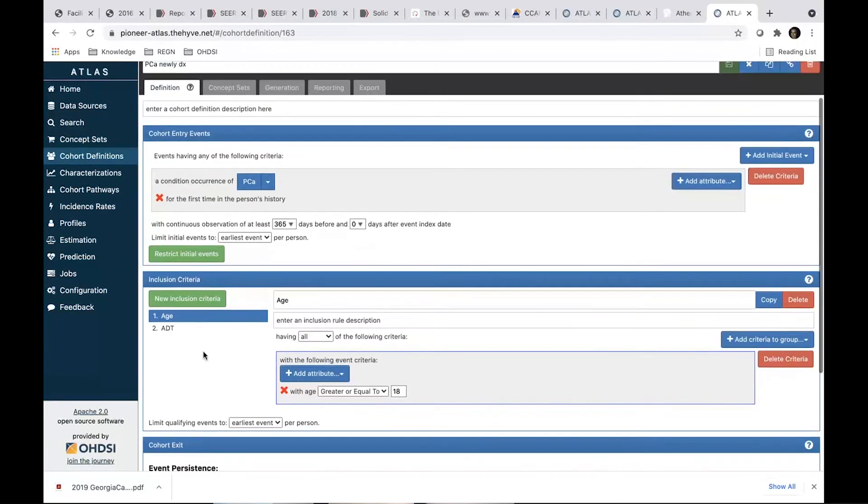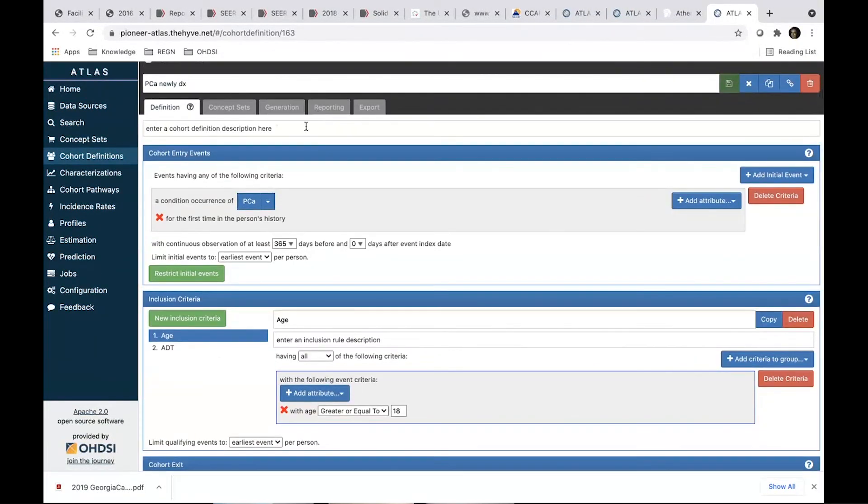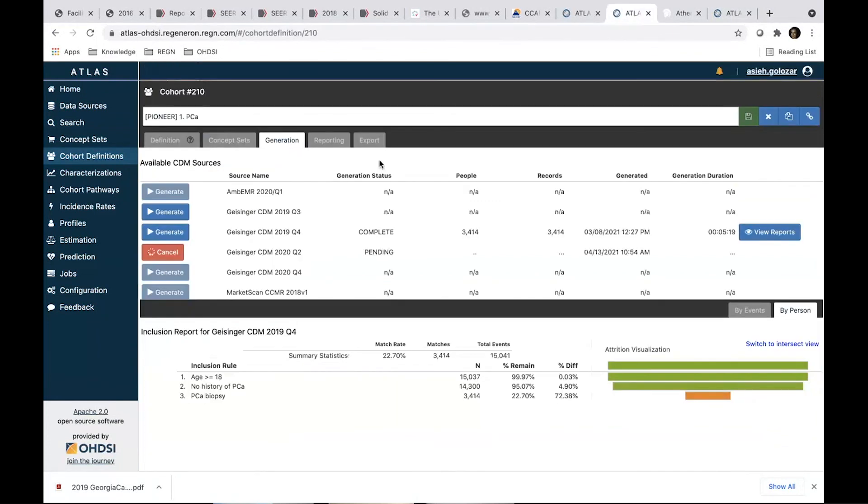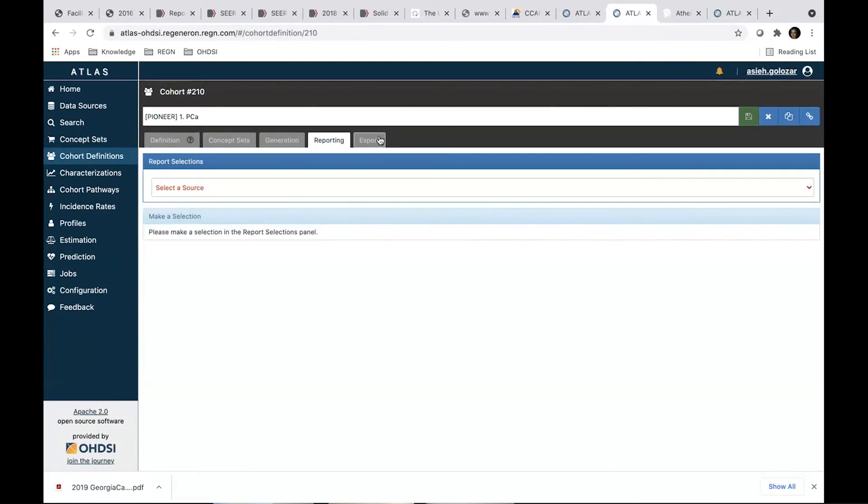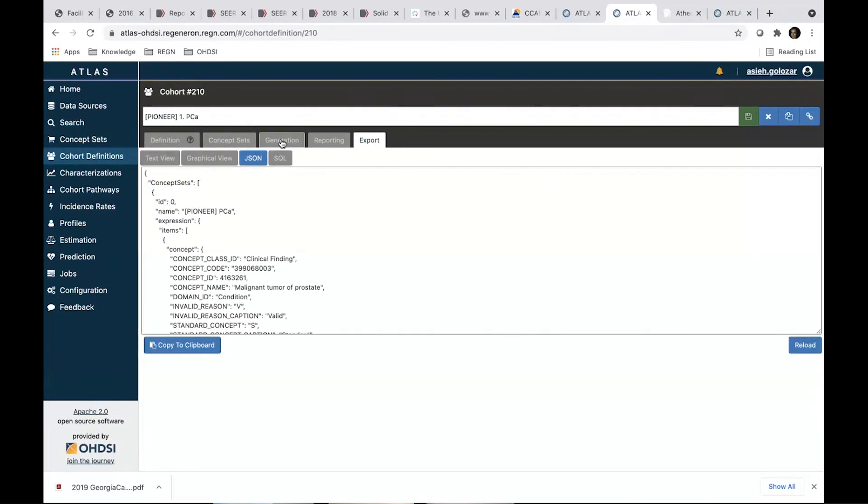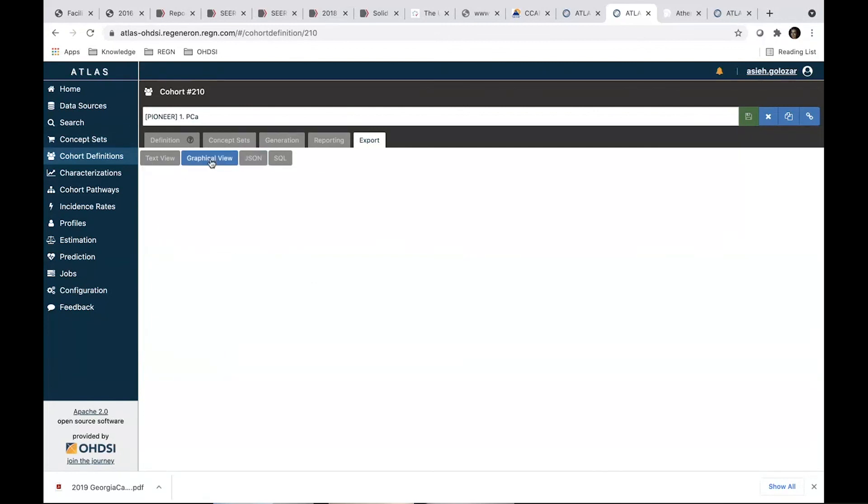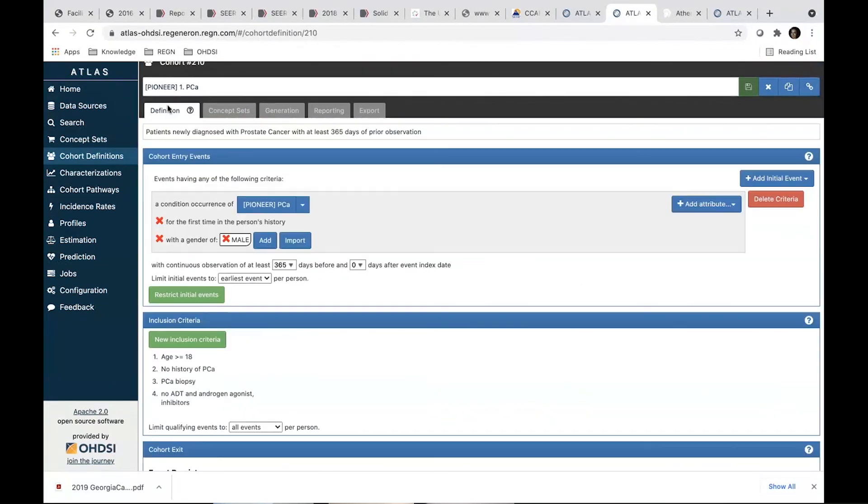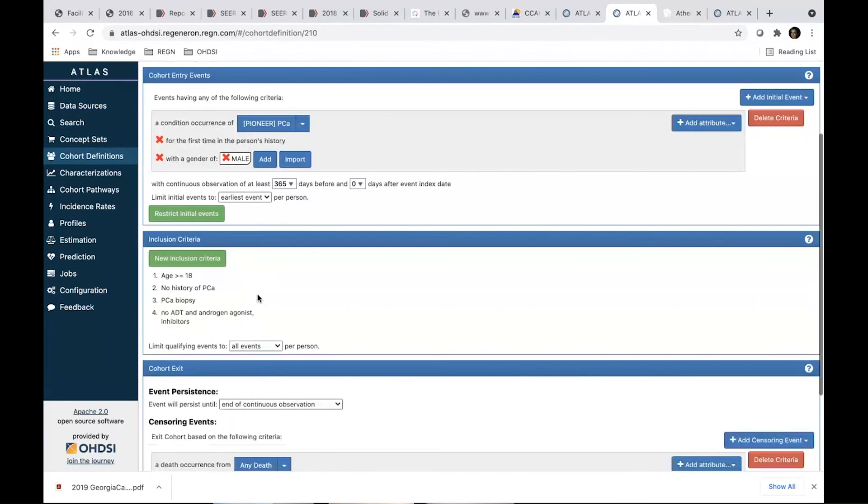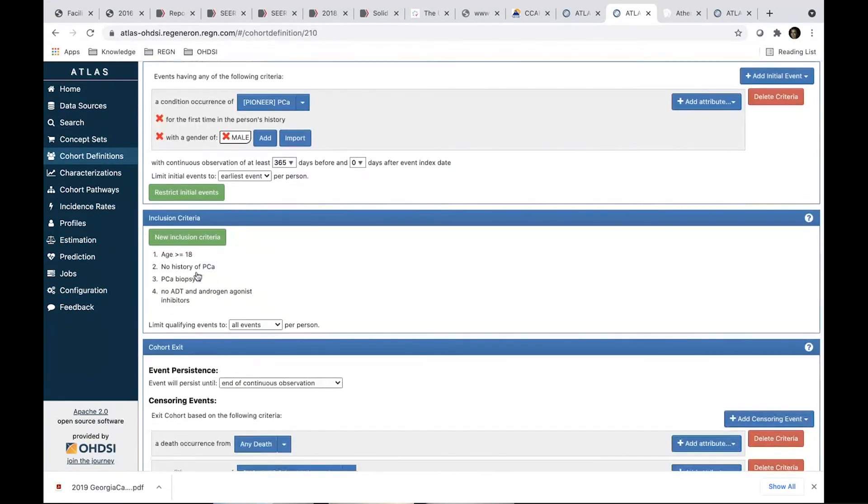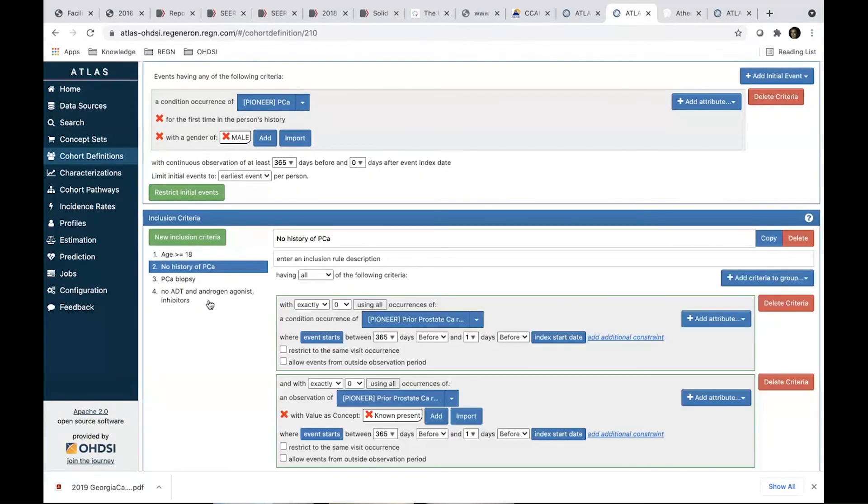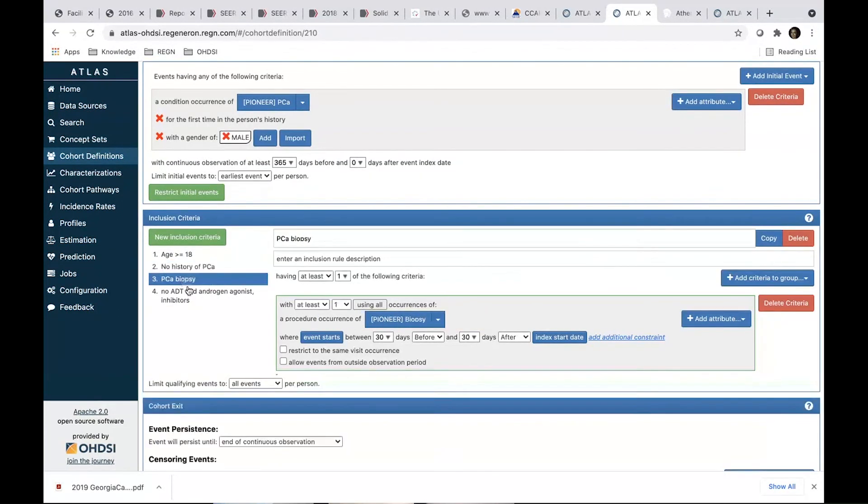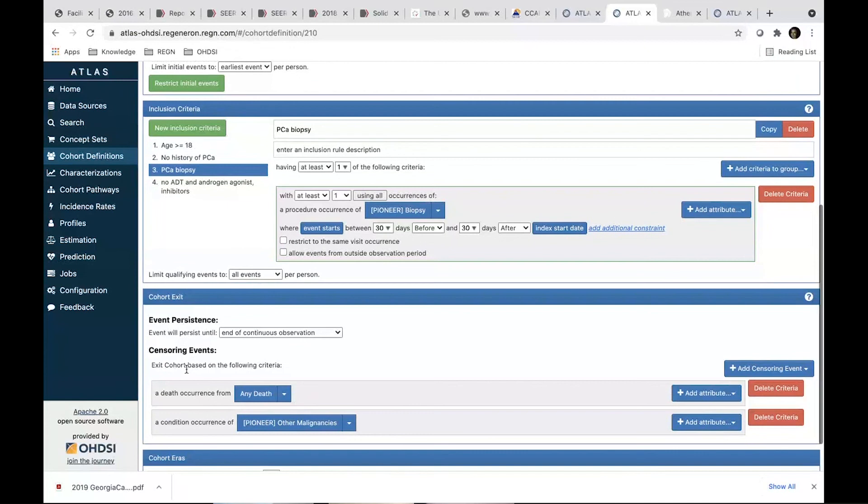So we pretty much build these blocks together. And at the end, we're going to have, I can show you here what we will have, sort of a graphical representation of what we built actually. So a prostate cancer, first time patient's history, the patient is male age, no prostate cancer history.